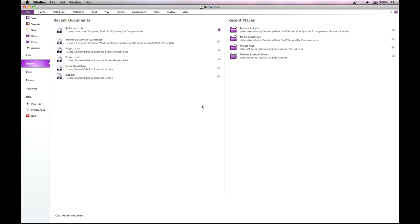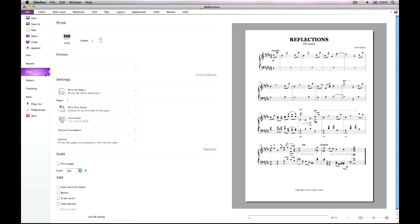Sibelius 7 includes a new print preview which shows you exactly what will be printed out. Check that your booklets or spreads will print as you expect and see the effect of options like borders, crop marks and so on directly on the preview. Printing on both sides of the paper is now easier — Sibelius tells you when you need to flip the paper over and feed it back into your printer.